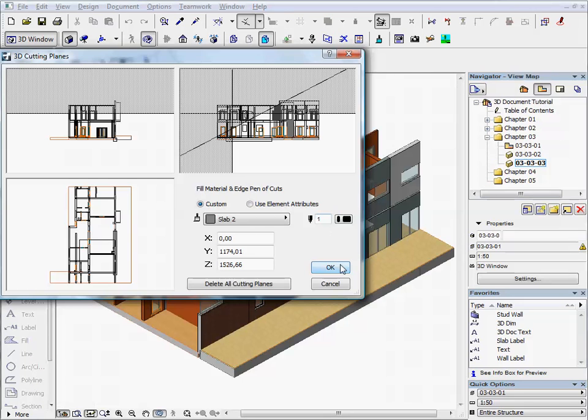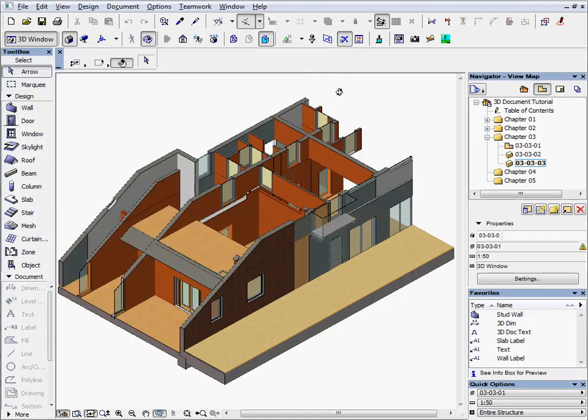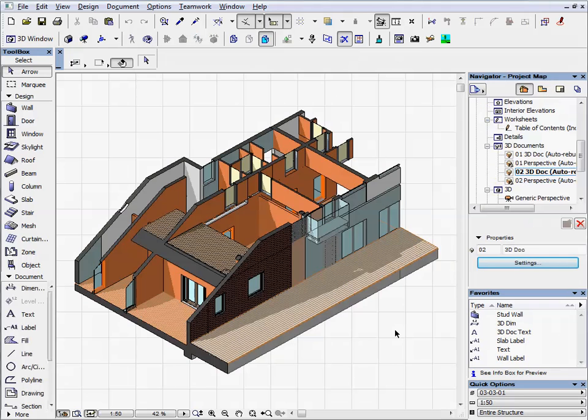Then, we will create an axonometric 3D document similarly to the floor plan, but we will use more planes to split the model.